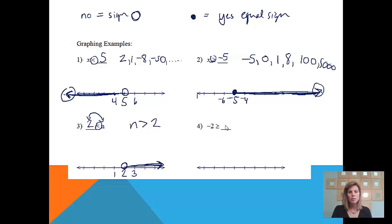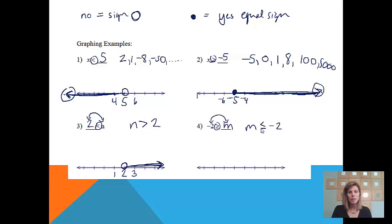Negative 2 is less than or equal to m. I'd like you to pause the video, try the answer, and then come back and check it. Once again, we're going to do a switcheroo — put m on the left and negative 2 on the right. Since I switched it, I also switch the sign in the middle to less than or equal to. Negative 2 goes in the middle; it's closed in because there is an equal sign, so I get to include it. Less than negative 2 would be all the numbers to the left of negative 2.